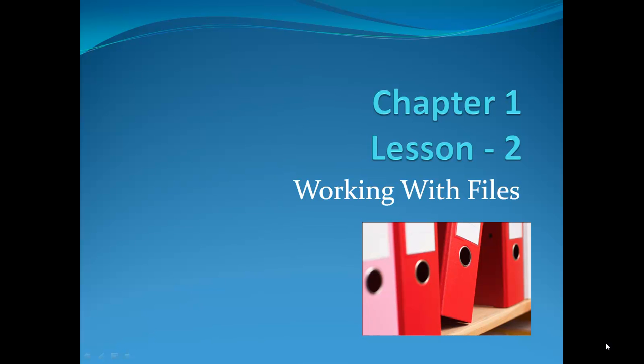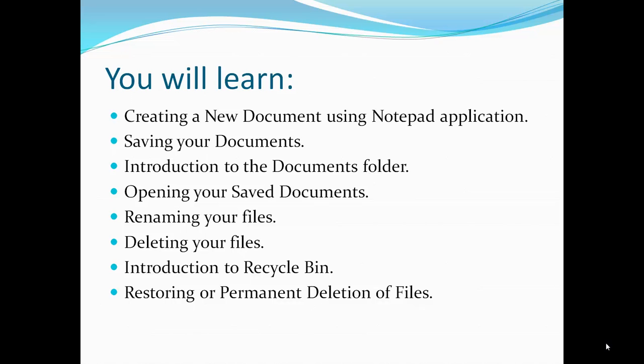Chapter 1 Lesson 2: Working with Files. In this lesson, we will cover the following: Creating a new document, Saving your documents, Introduction to the Documents folder, Opening your saved documents, Renaming your files, Deleting your files, Introduction to Recycle Bin, and Restoring or permanently deleting the files.